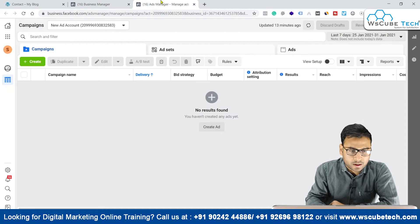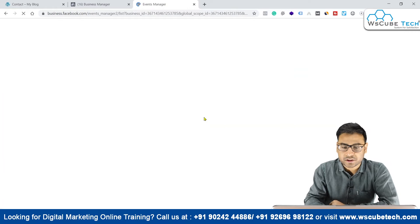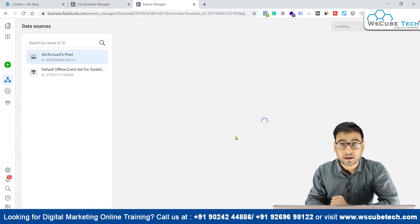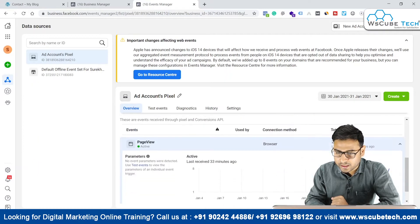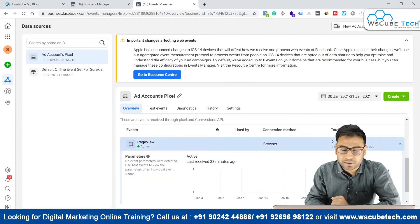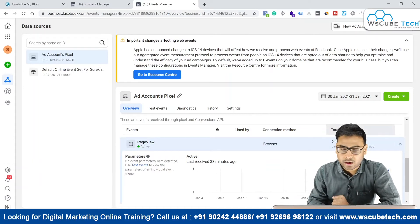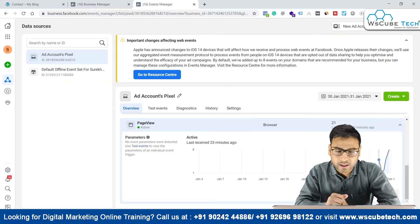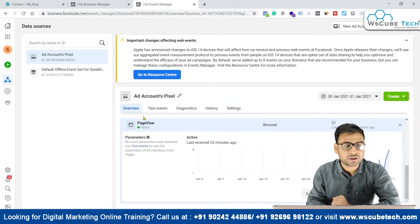As you can see in your ad account, if you go to the Events Manager section, you'll find different events listed there. This page view event happened 21 times and was last received 33 minutes ago. Any events we create now will load after some time — it's not real-time data, it takes some time. So you have this page view event mentioned here.